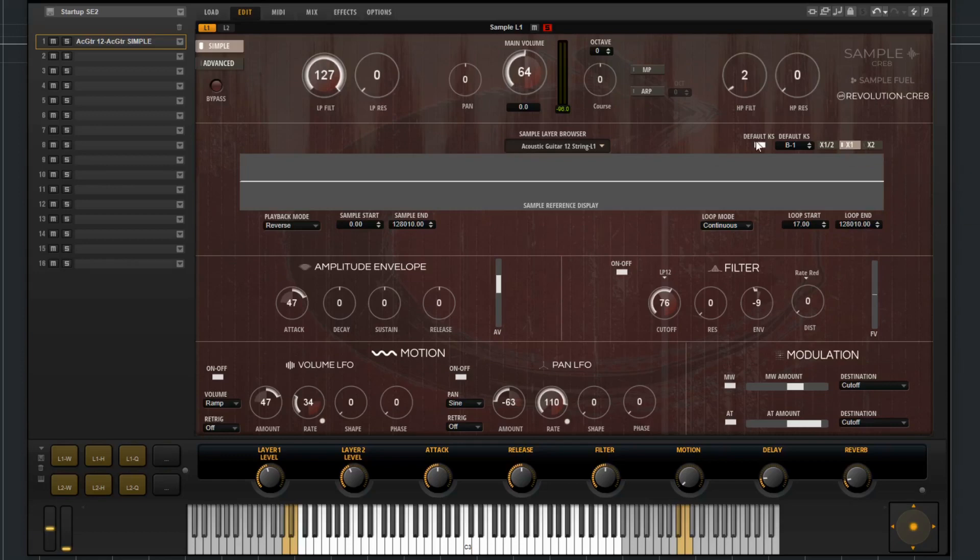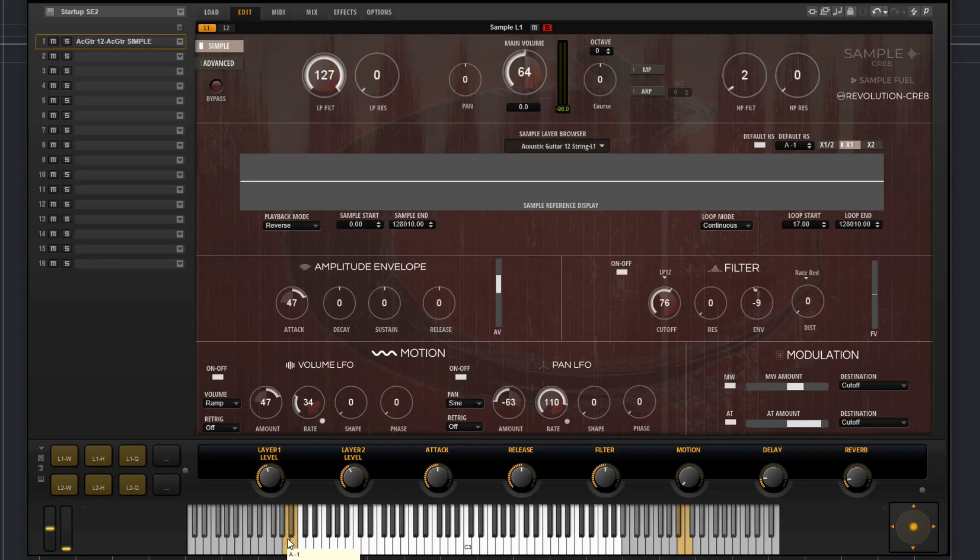Then you have the default keyswitch enable and disable. What these do is if you have the default keyswitch enabled, this will allow you to change what the default keyswitch will be when you reload the patch. Automatically, you'll always default to the lower note, which would be the whole note keyswitch. But you can change that if you'd like.